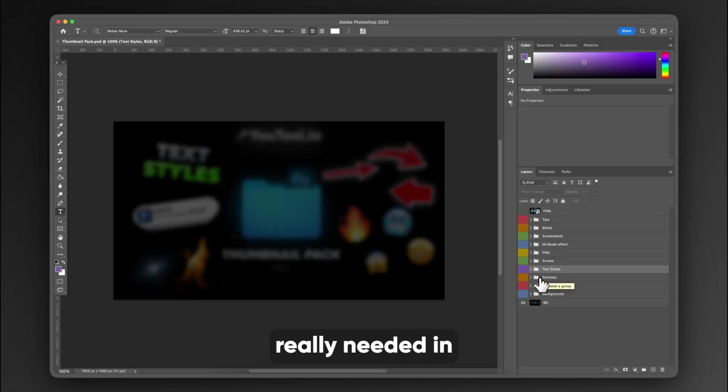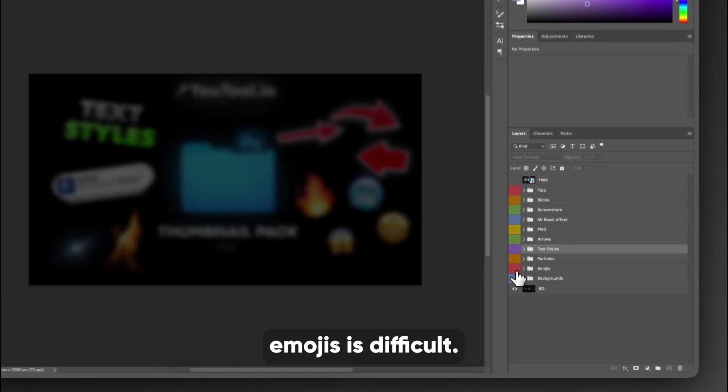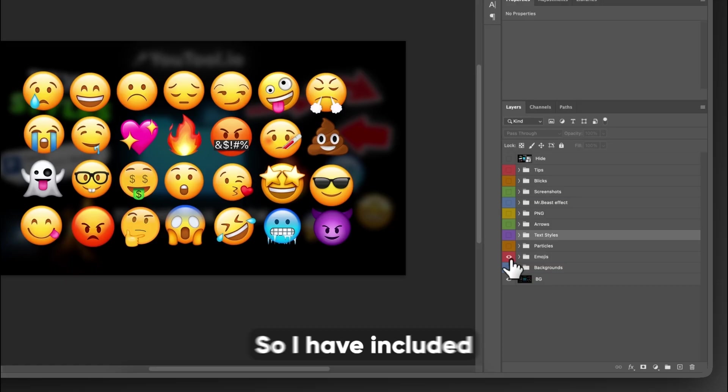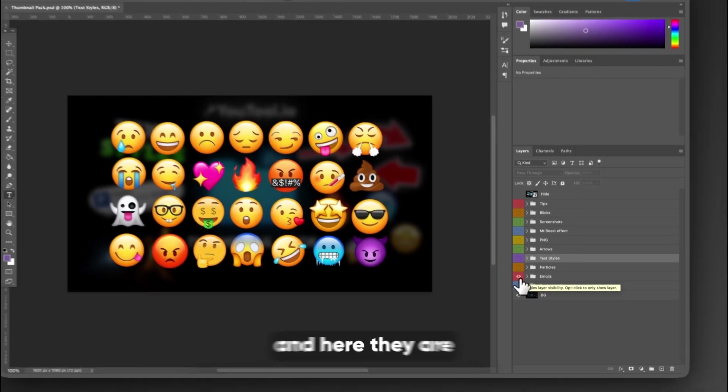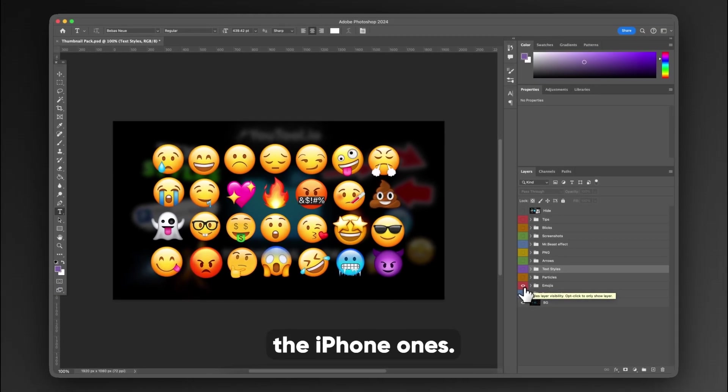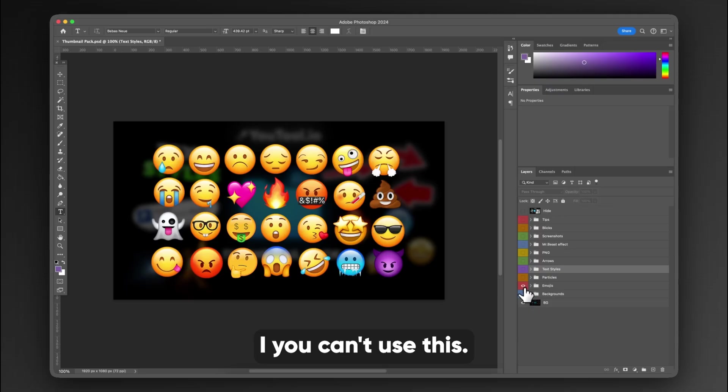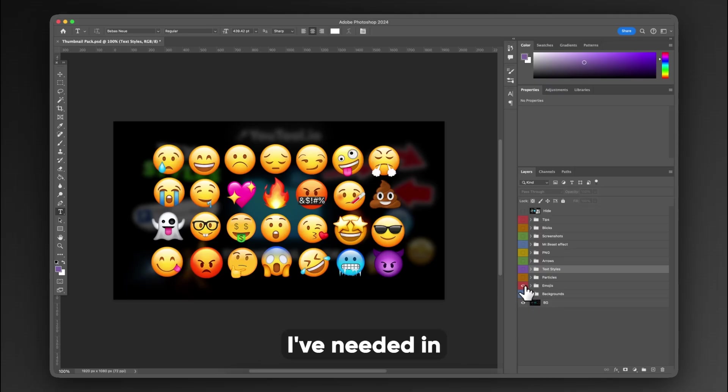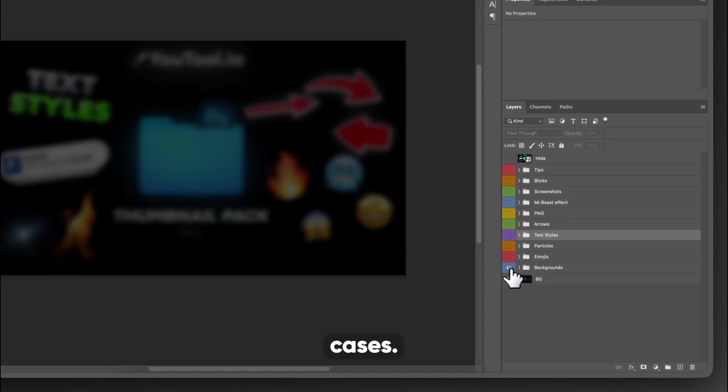Another thing that I have really needed in the past are emojis and finding high quality emojis is difficult. So I have included an emoji pack in here. They are the iPhone ones. If you don't have an iPhone, then you can't use this. But these emojis I've needed in plenty of different cases.